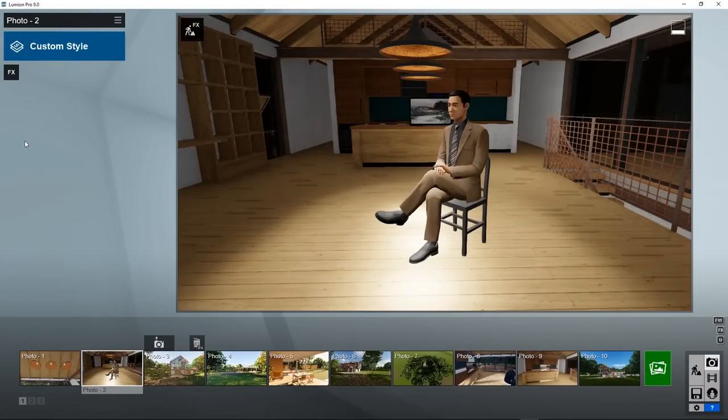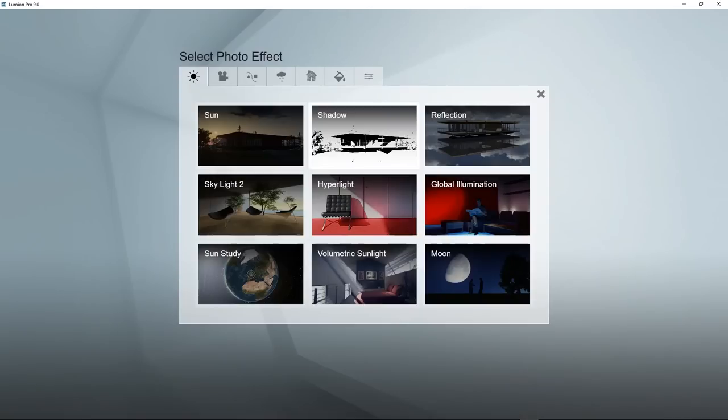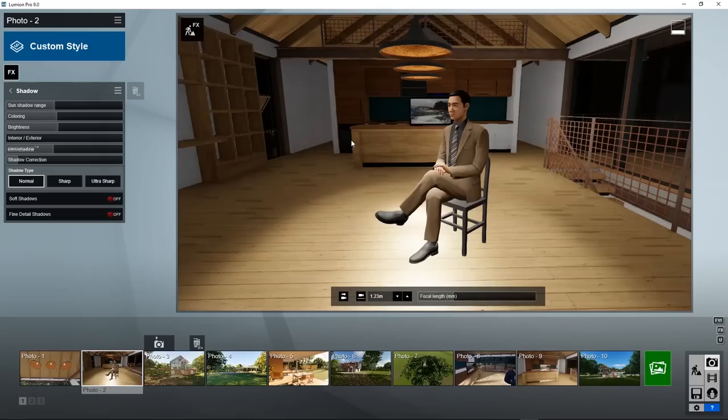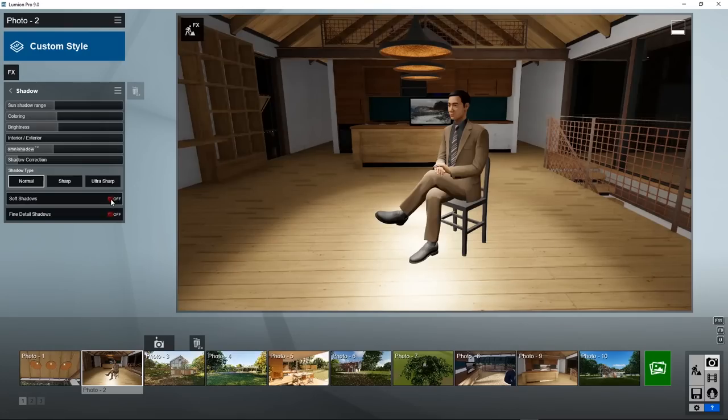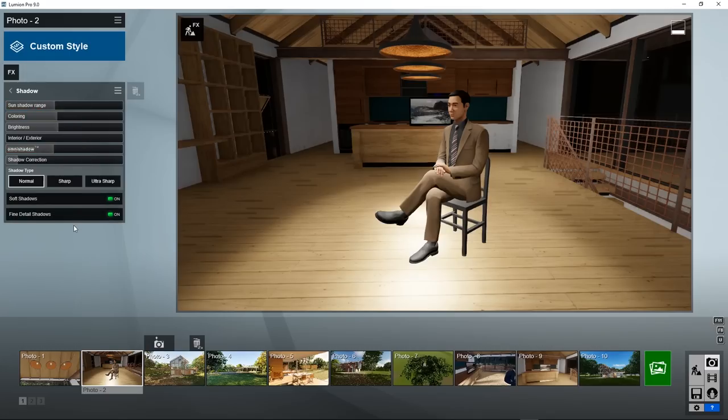We didn't yet use any of the styles or effects. To show you what they do, there are a few effects related to the lights and shadow processing. The shadow effect improves the quality and control over shadows. You can set the soft shadows, and fine detail shadows, on or off. Here you have more parameters to tune.